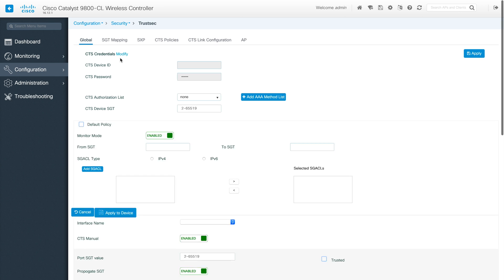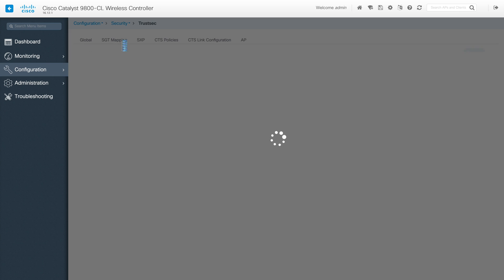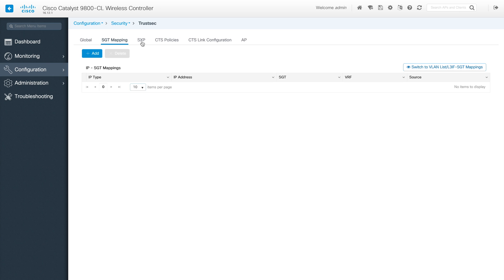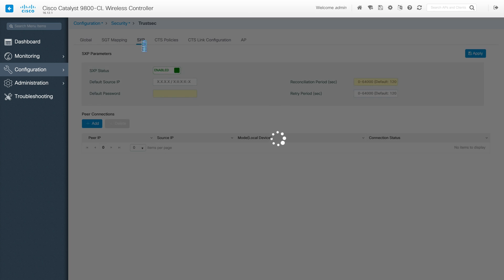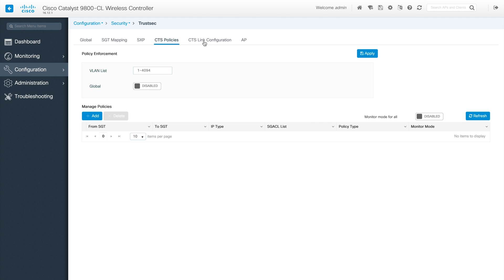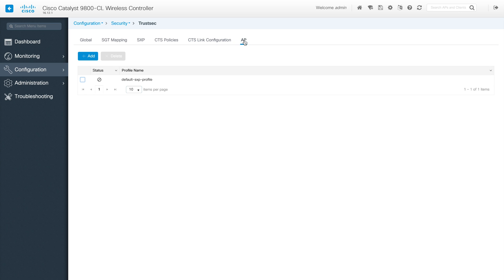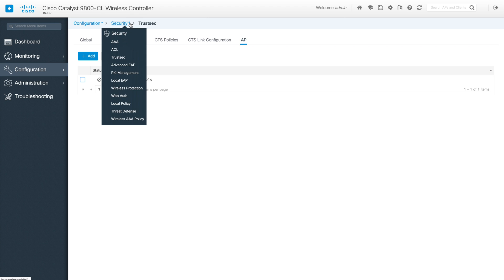The next one is TrustSec. Whatever configuration you want to do for TrustSec, you'll be able to do it here: SGT mapping, SXP configuration with ISE, and all those things. I don't have this setup so I can't show you how to configure it, but this is the page for TrustSec.